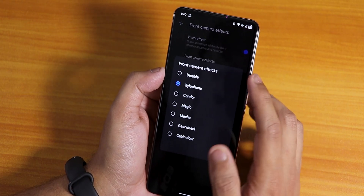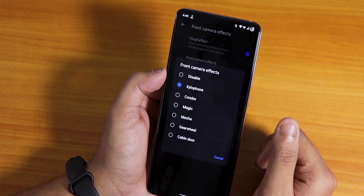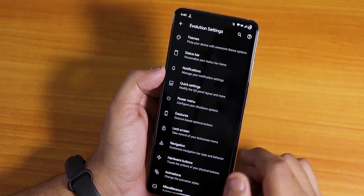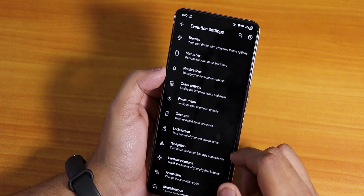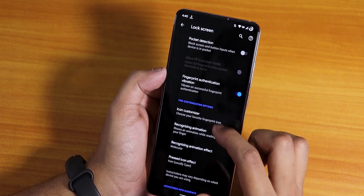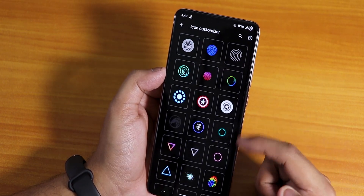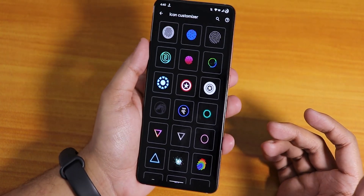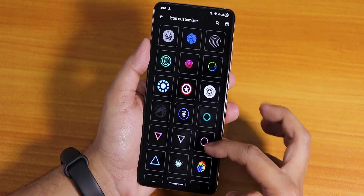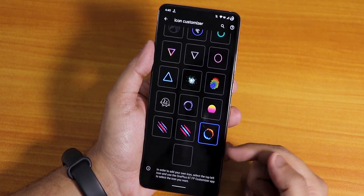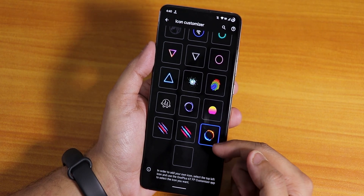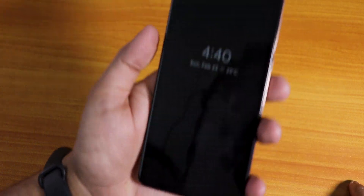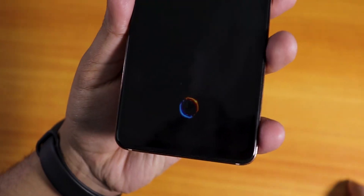You can change the sound effects just like you can in MIUI. Talking about the customizations, all the customizations are there. In the lock screen you'll find the icon picker for the fingerprint scanner and there are a lot of icons to choose from right now.